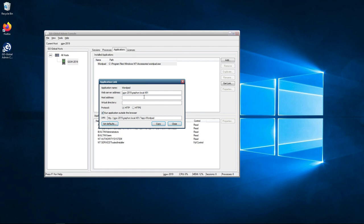If you had a web server which could be IIS or Apache, and you wanted to use that server to host the web files for GoGlobal, then you would need to change the web server address to be the address of your web server. Whatever your web server was called, you would replace this line here with the web server address.